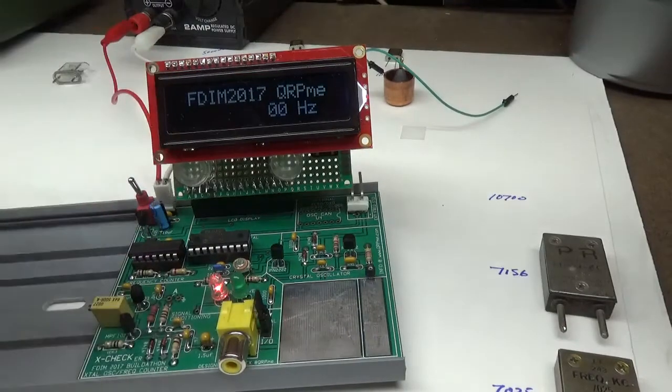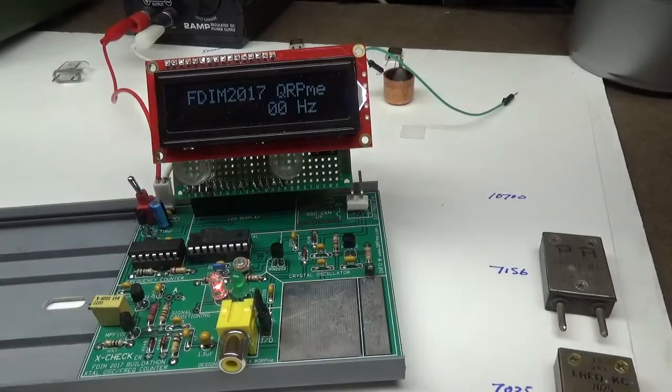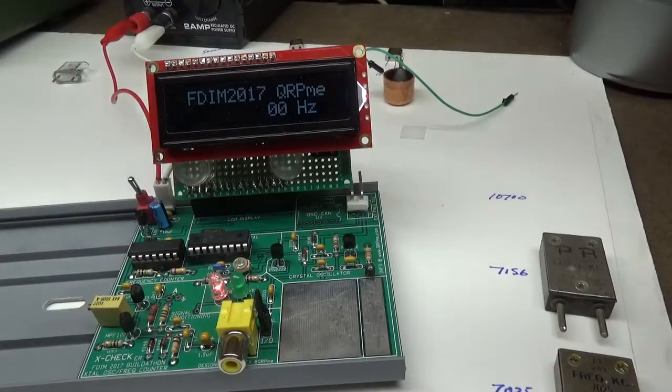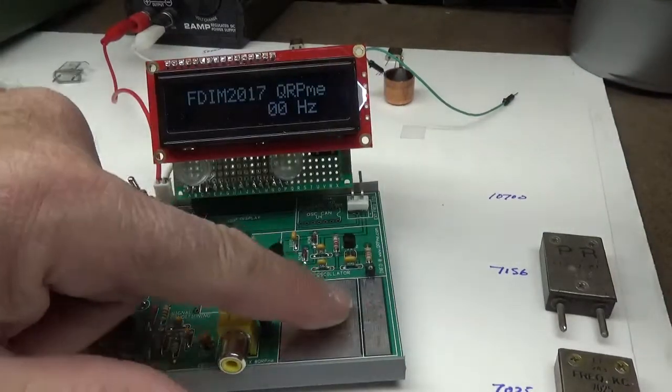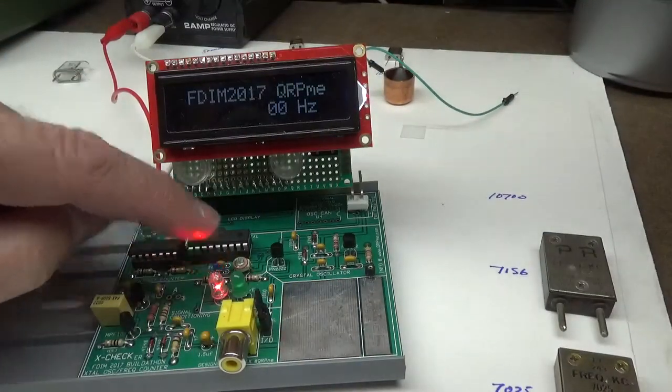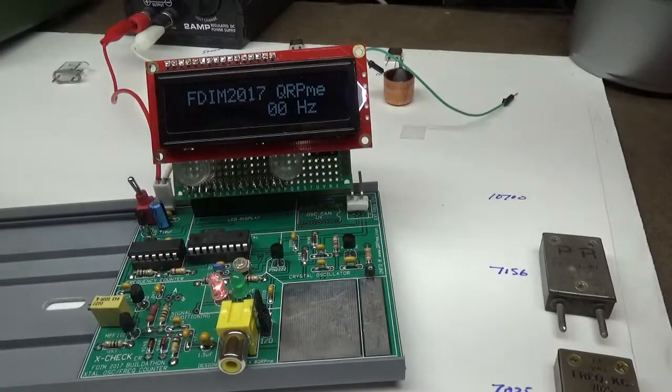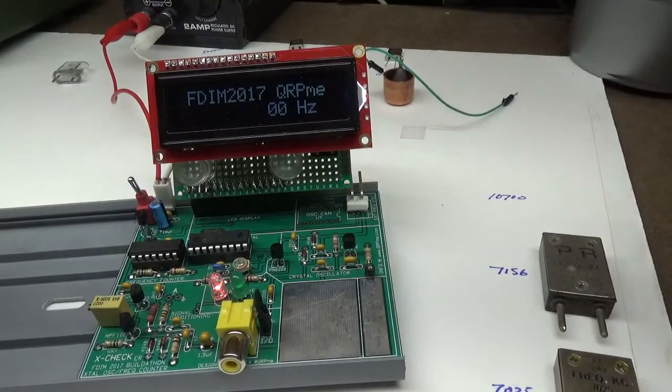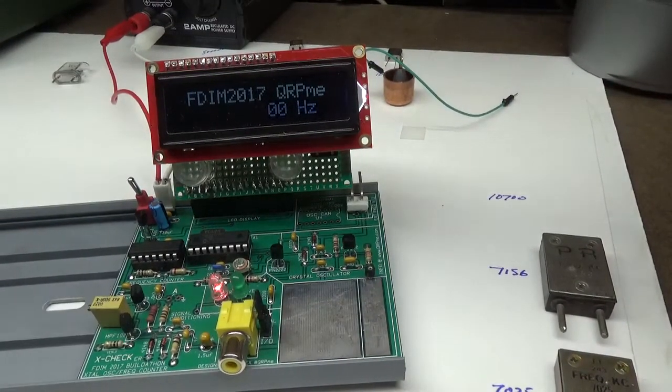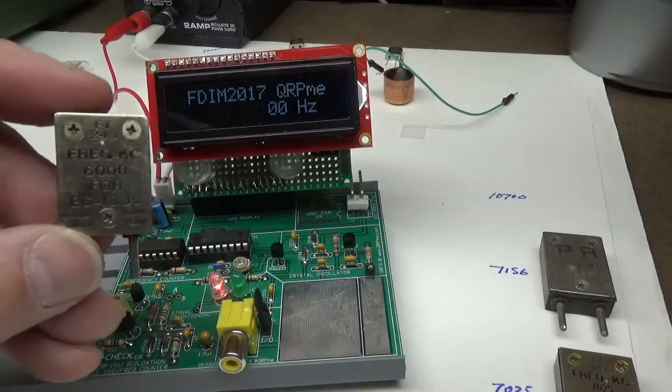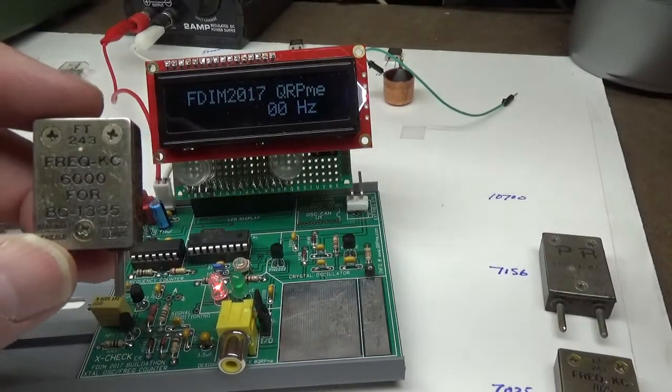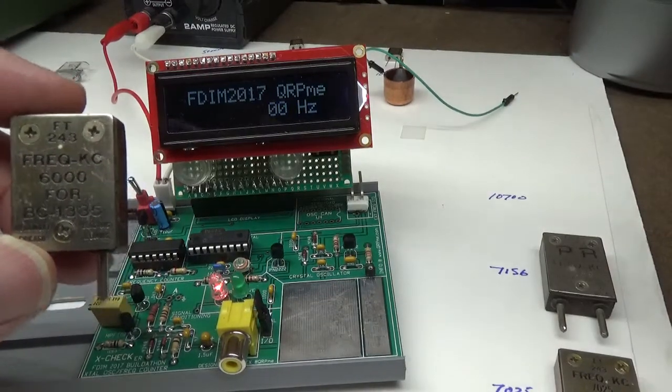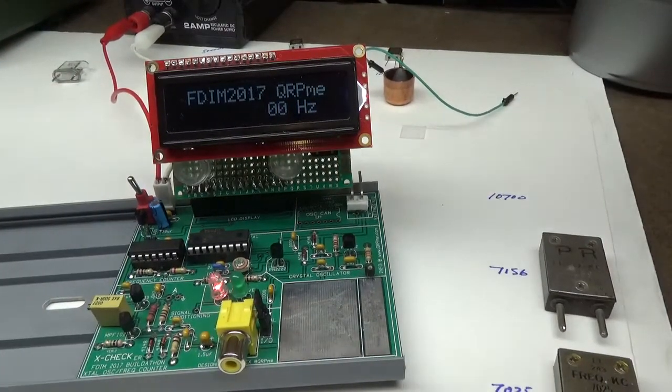So I would say this thing is calibrated pretty well. So in your case, you would take your bag with your crystal, put it on the plate, and then trim the trimmer until it displays as close as you can get to the marked frequency. And then of course you want to save that little calibration crystal as your golden standard. Put it away, leave it in the bag with this marking on it so later on you can recalibrate your counter.